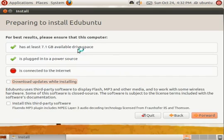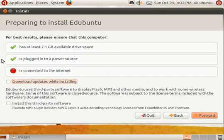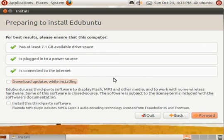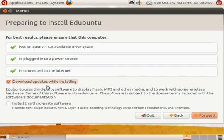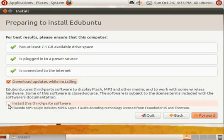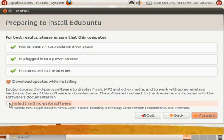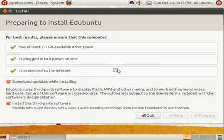You should have at least 7.1GB of available drive space, be plugged into a reliable power source, and if possible, be connected to the internet. If you are connected to the internet, you will be able to install updates while installing the computer and install any third party software for direct mp3 playback out of the box. When you are ready to continue, click forward.